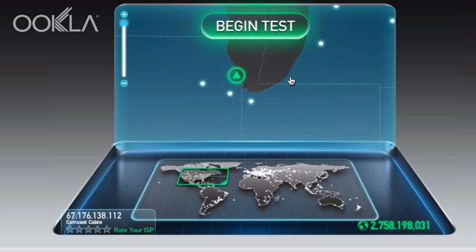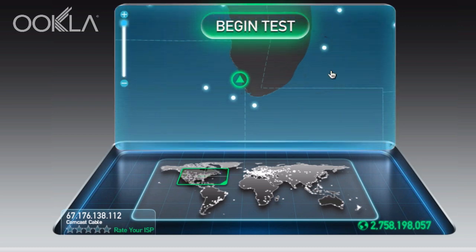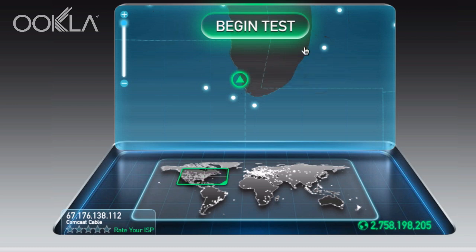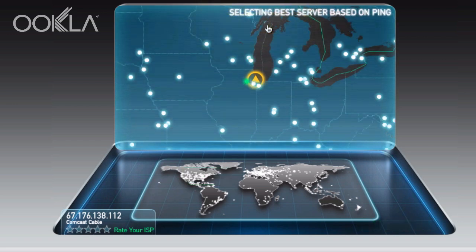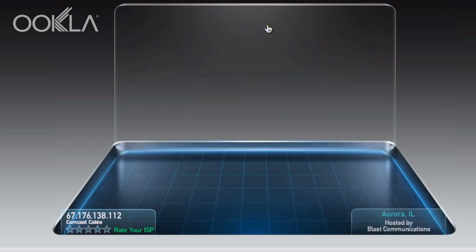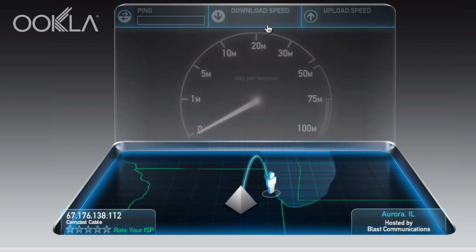If I wanted to, I can test against these individual locations myself, just by clicking on each location. Or instead, what I'm going to do is hit the Begin Test button. This will find me the best server to test against in the immediate area, and it'll start automatically testing.